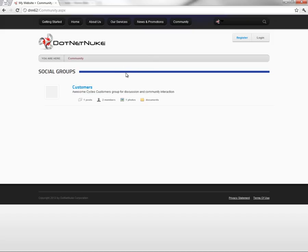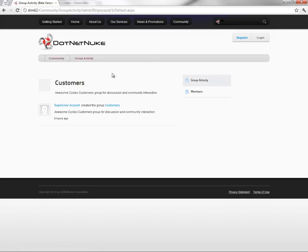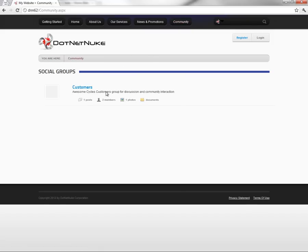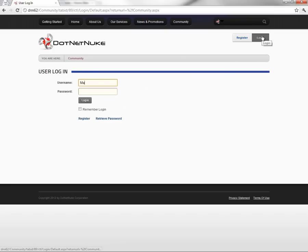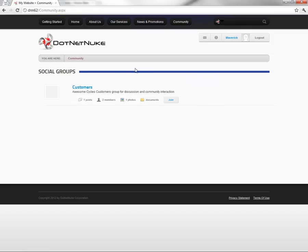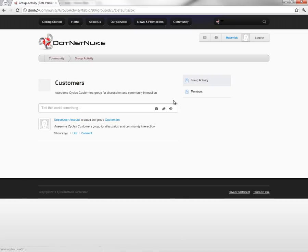I've previously created a social group here called Customers. That social group currently has two members. Now if I go ahead and log into the website, I'm going to log in with a sample user named Maverick. This is Maverick logging in essentially for the first time to the website. He is not part of the Customers social group, so he has the ability here to join the group. Clicking on the join option takes Maverick to the social group and he is now a member of that social group.